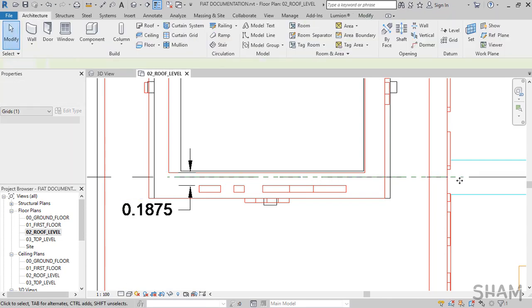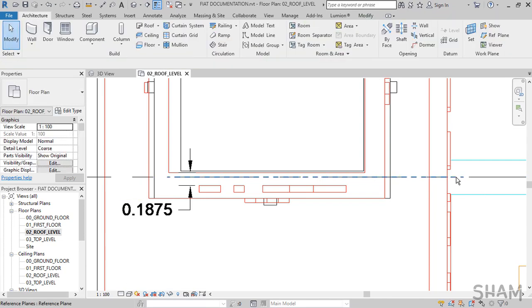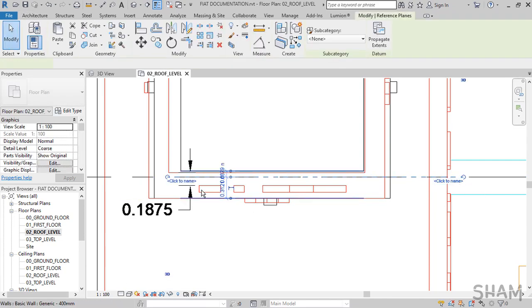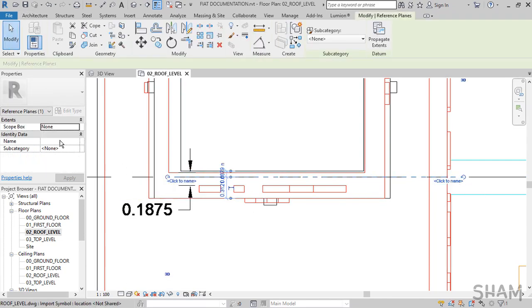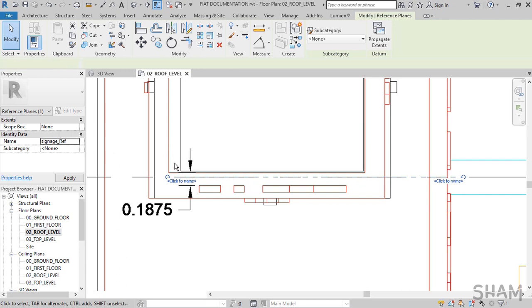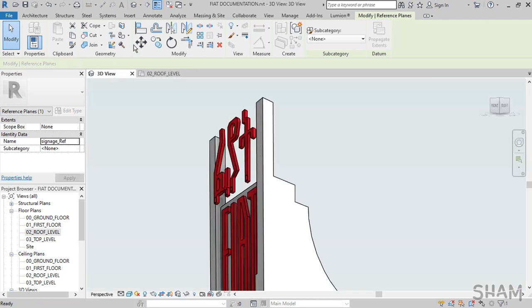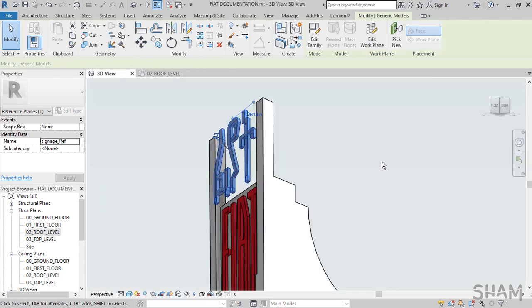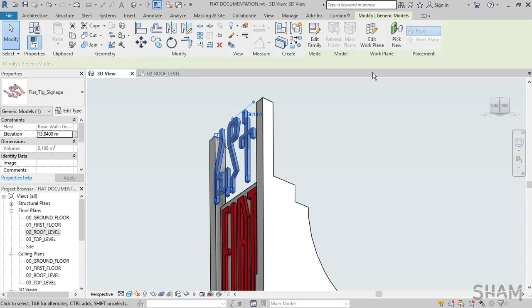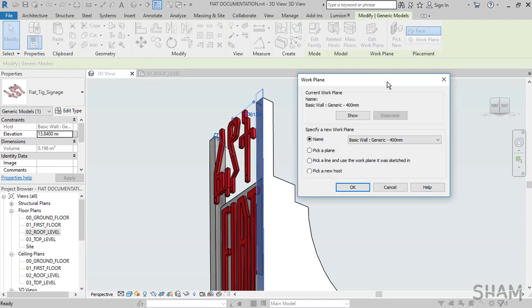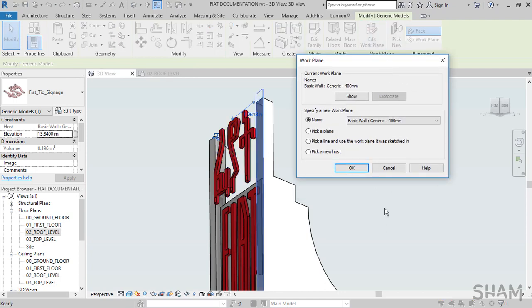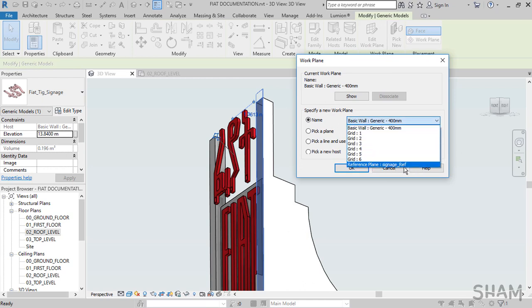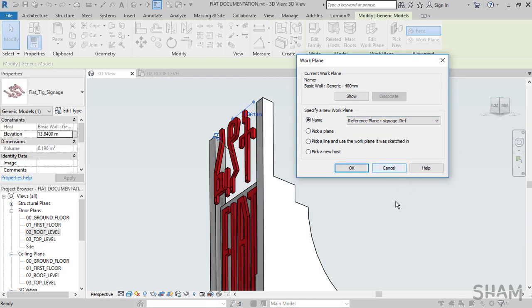Later, select the reference plane and give it a name in the Properties dialog box. I will use this name to locate it later. I will name it Signage REF—make it descriptive. Now to relocate the signage, select it first and from the Work Plane panel click Edit Work Plane. From the Work Plane dialog box, choose the reference plane that we just created and hit OK to finish.